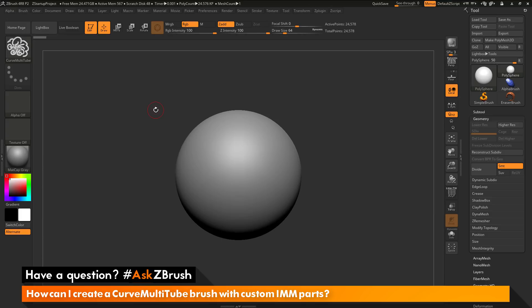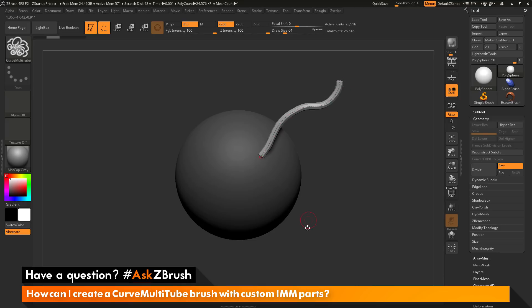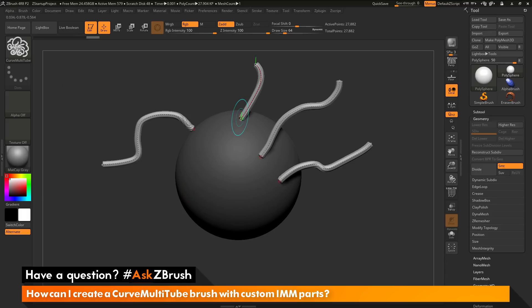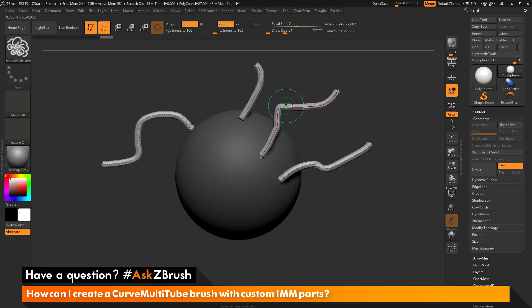The curved multi-tube brush will allow you to draw multiple curves on your mesh. As an example, if I draw out a curve, you can see I'm getting this shape. Then I can draw out another one, draw out another one, draw out another one. You'll notice with the curved multi-tube brush that after I draw another curve, the curve before it still remains active.